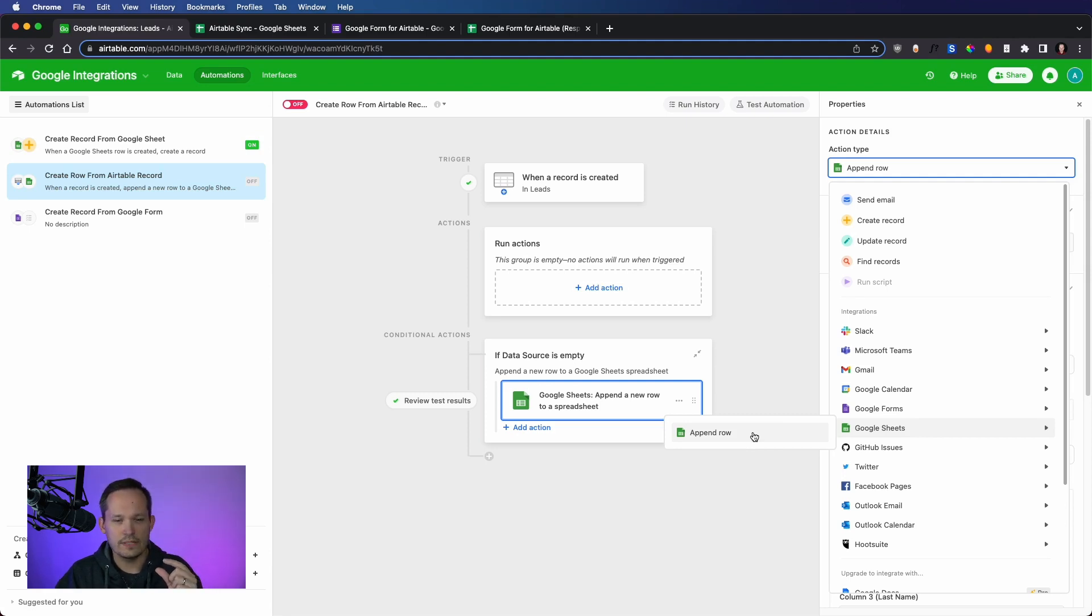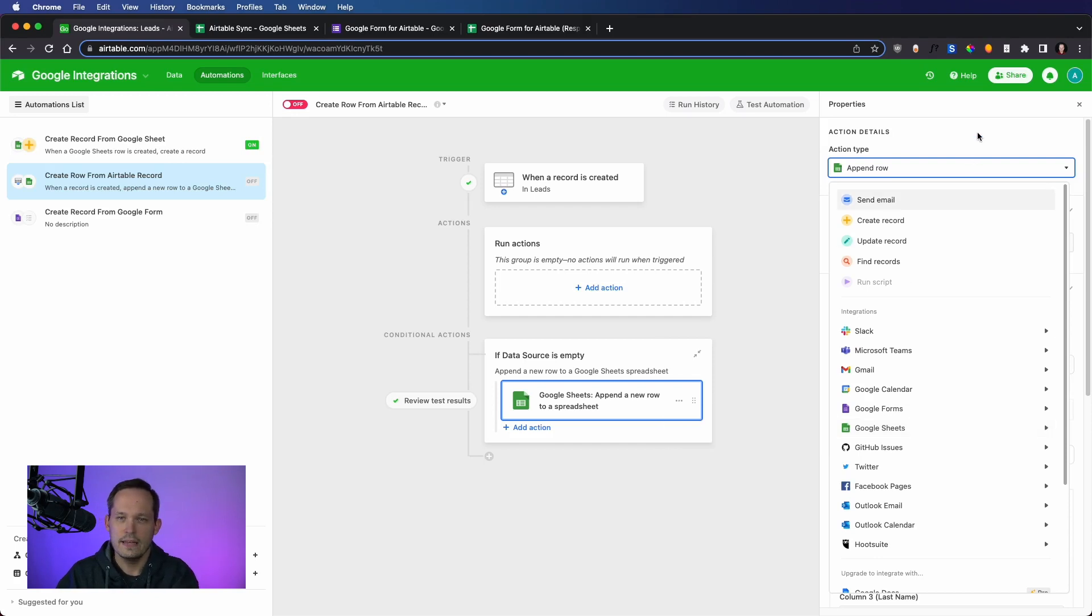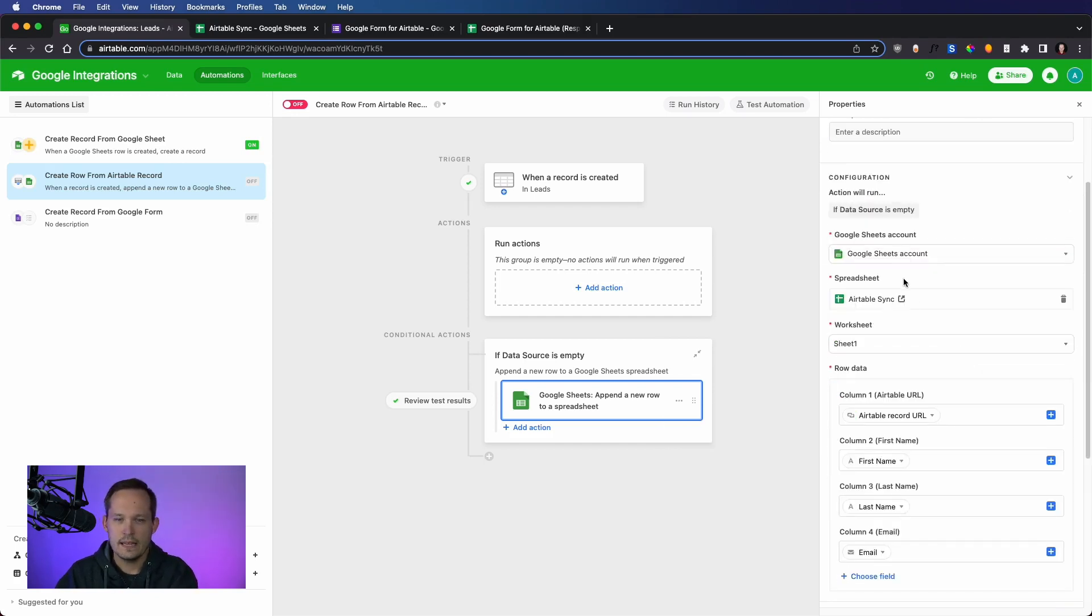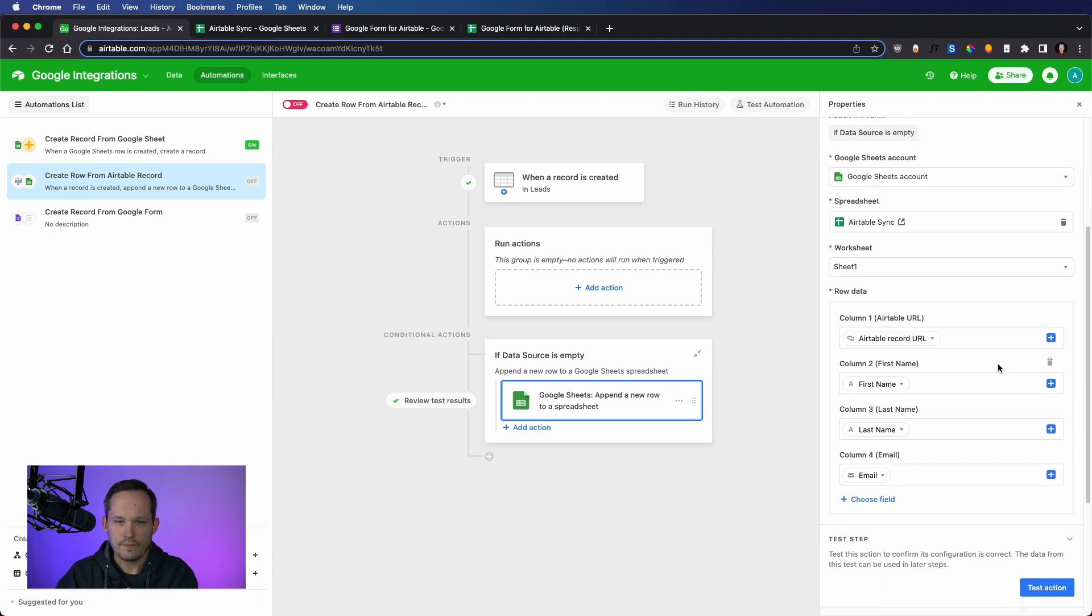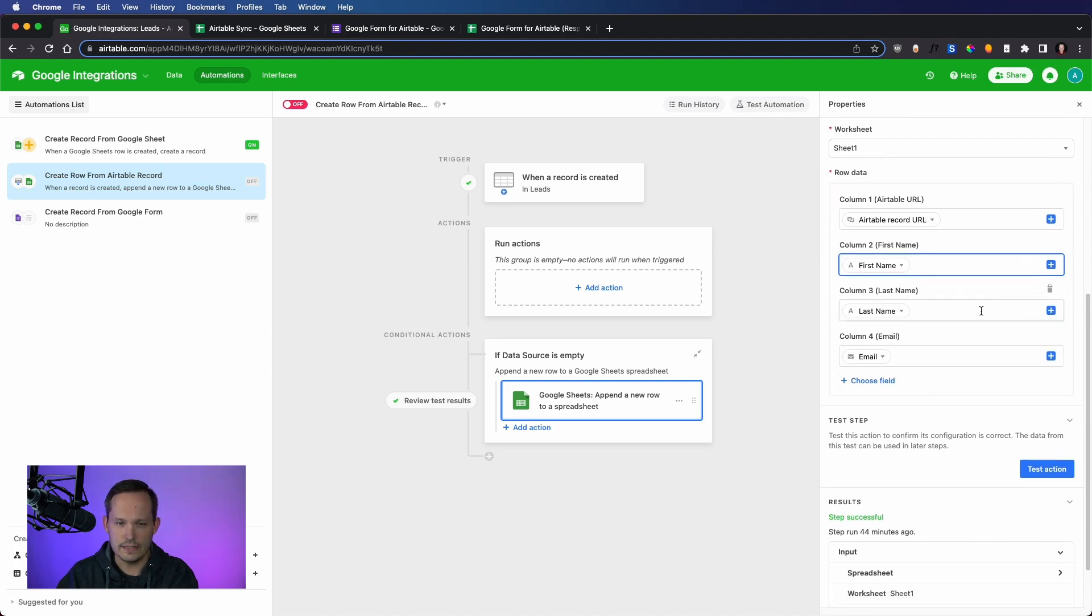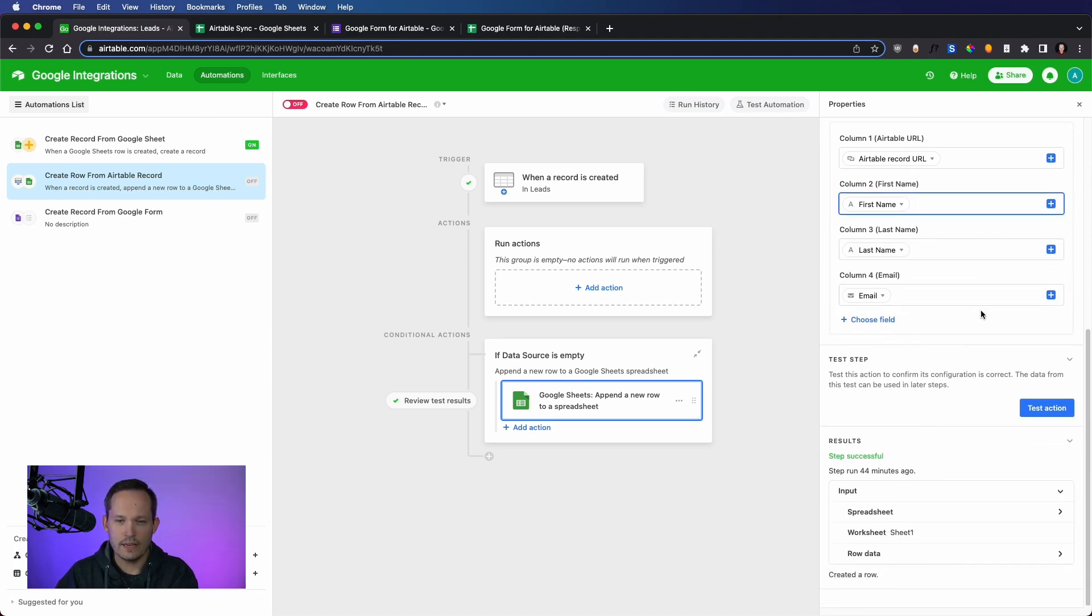So there isn't the ability to look up a record and update it. We can't delete a record. All we're doing is we're adding a new row, appending a new row into that spreadsheet. Same thing. We choose the spreadsheet. We choose the worksheet. And this is where we map the corresponding fields to the corresponding columns inside of Google Sheets. So at this point, I could test this.